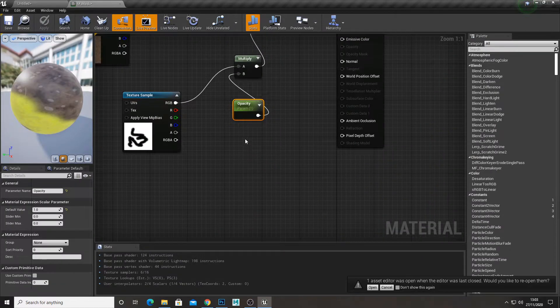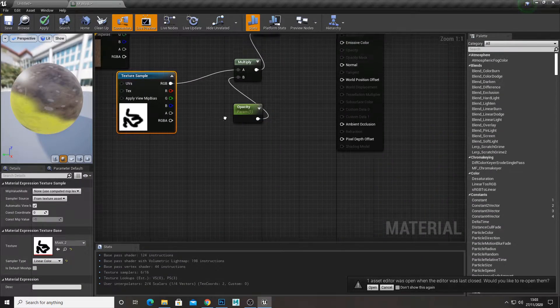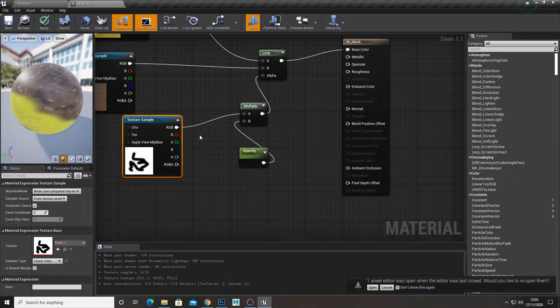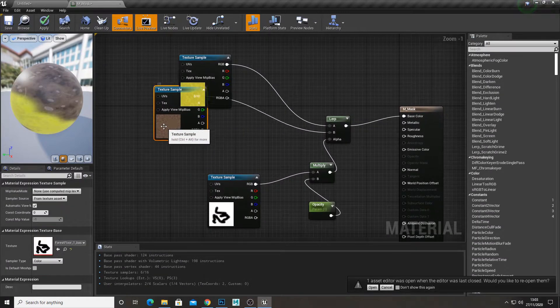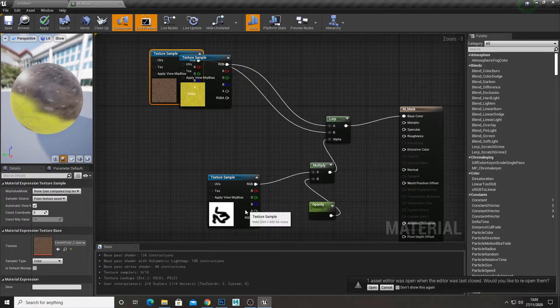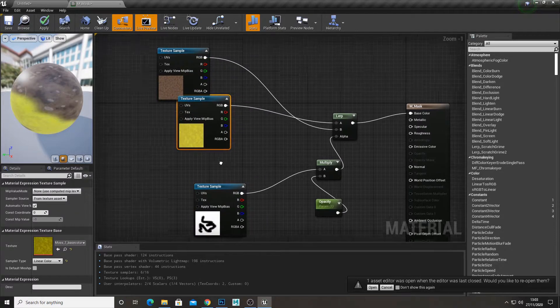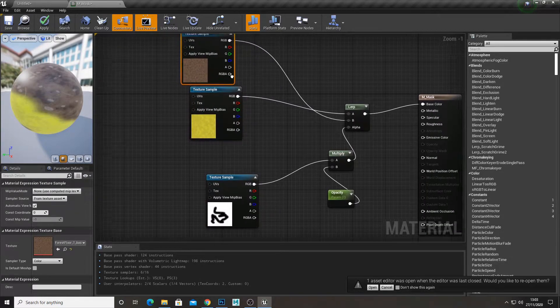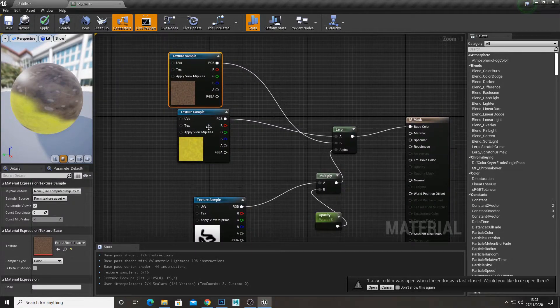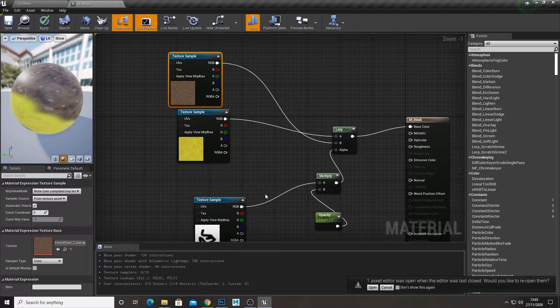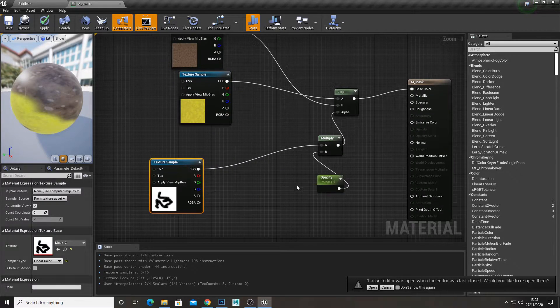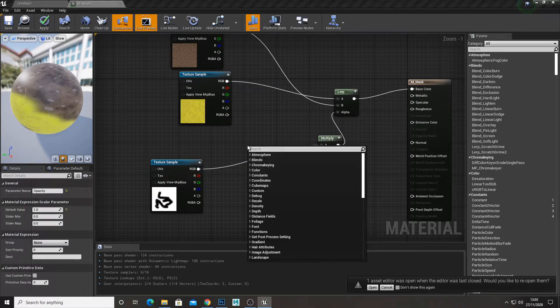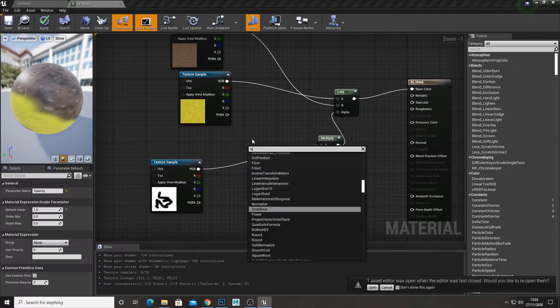So we might want to invert that mask, because we want less opacity, we want less of the forest floor. So what we'll do is just add a 1 minus.